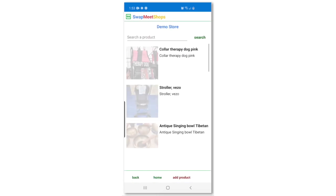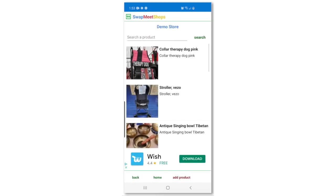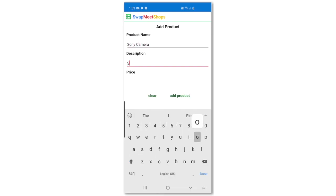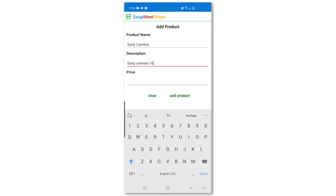To add a new product, press the add product button at the bottom of the settings page. Type the product name, description, and the price, then click on the add product button.